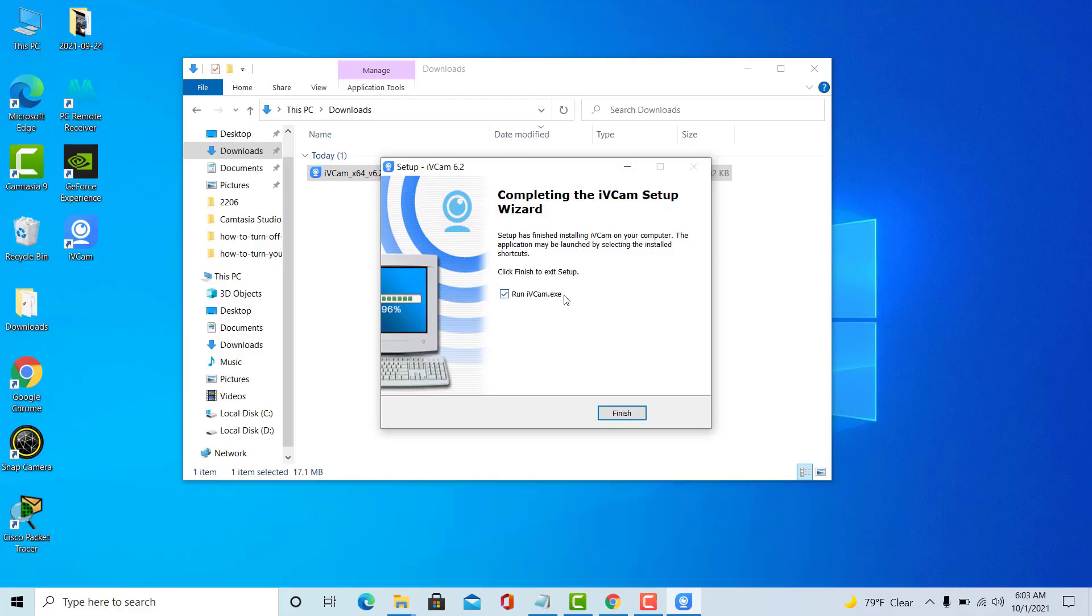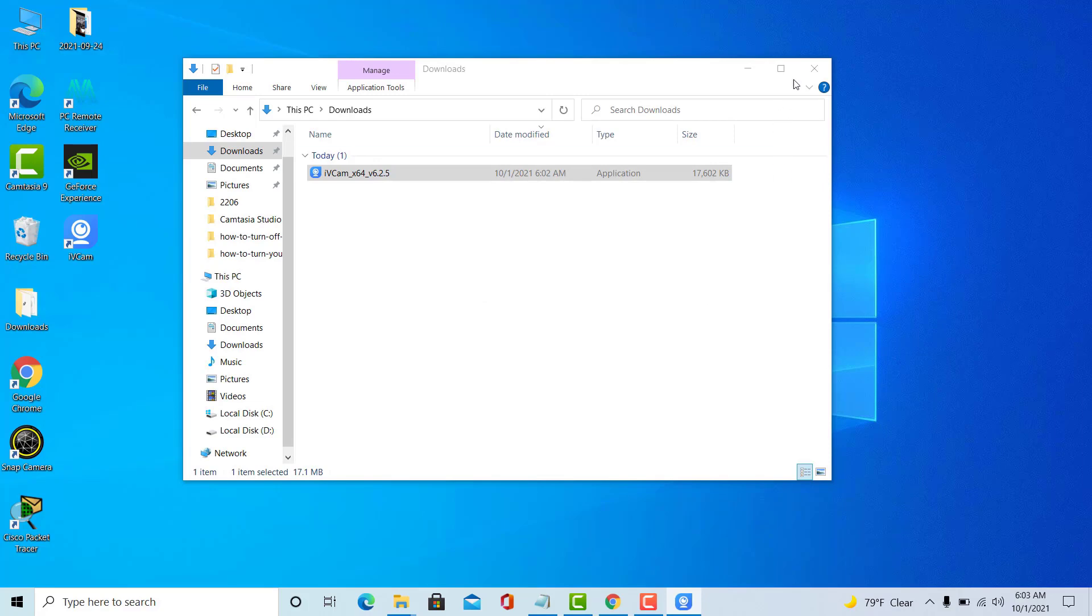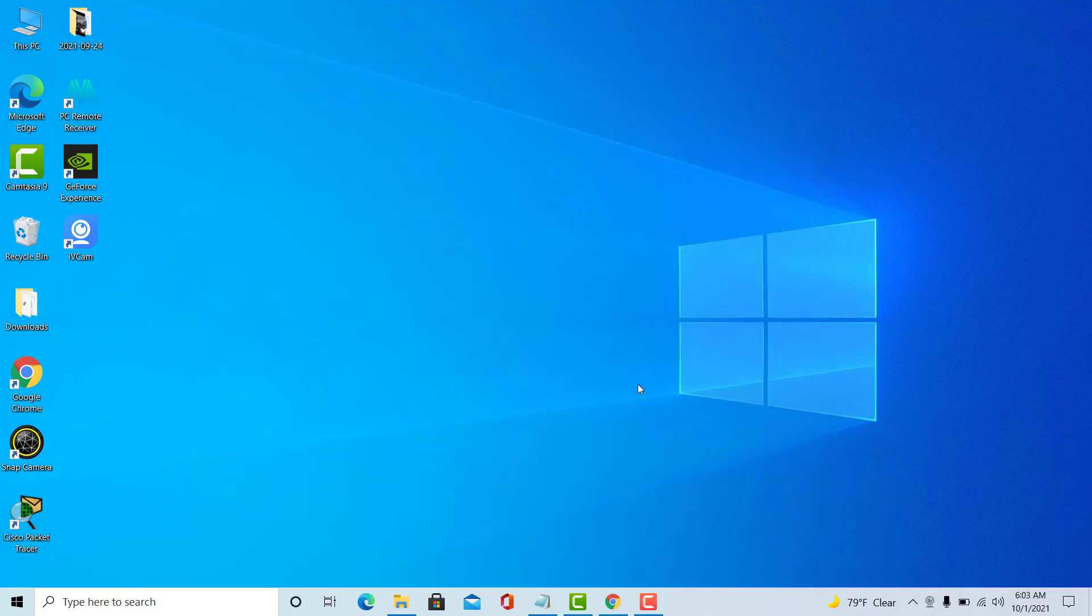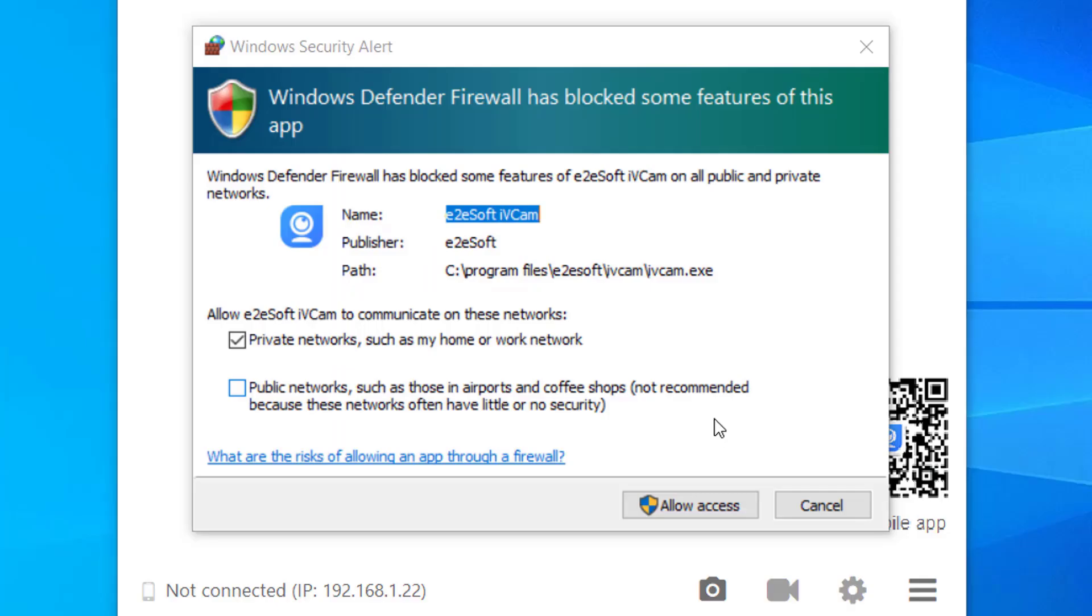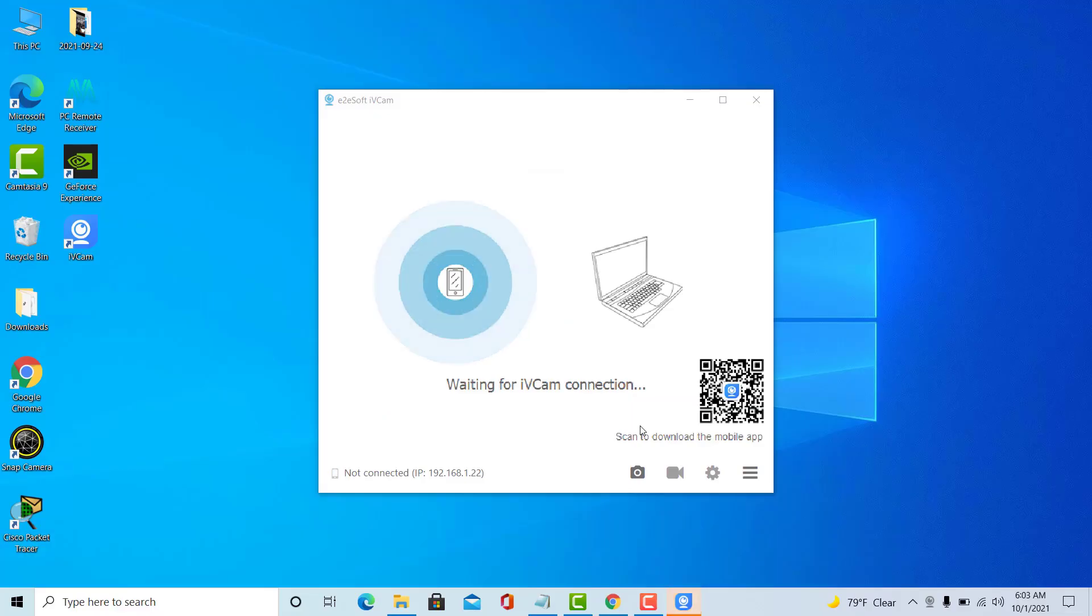After the installation of iVeCam is complete, click the Finish button to finish the setup. In case the installation on the computer displays a message, then click Allow Access to agree to install on the computer.